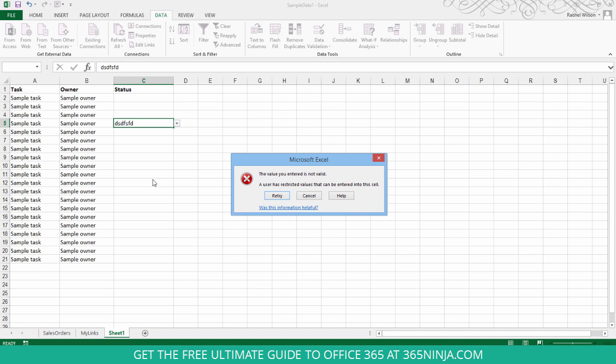In an example like this, you wouldn't want people to be able to put in anything but what you've specified.